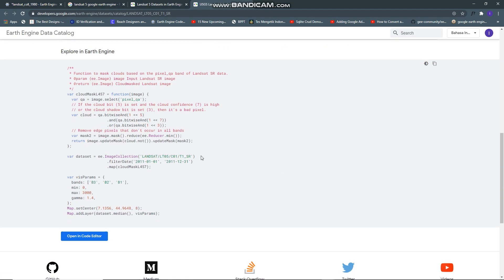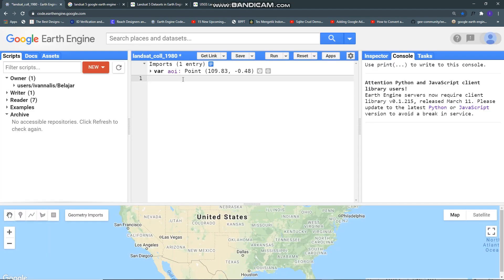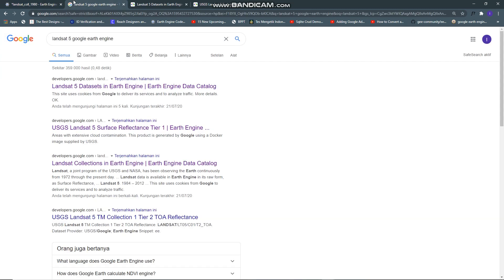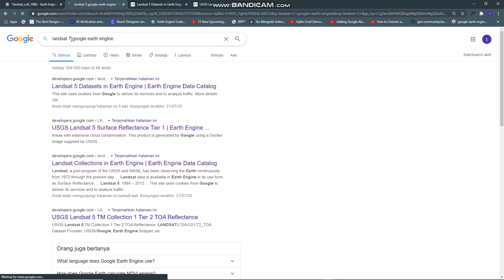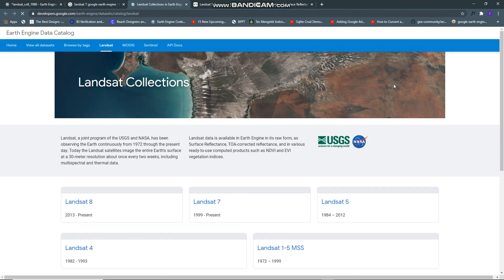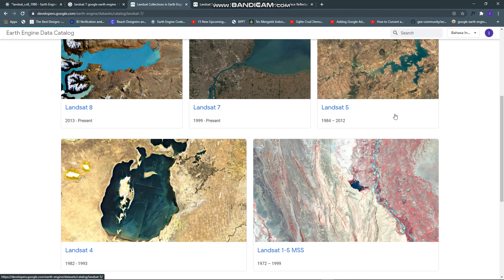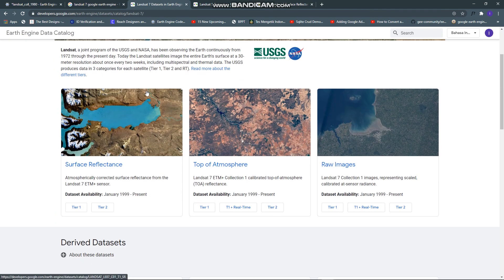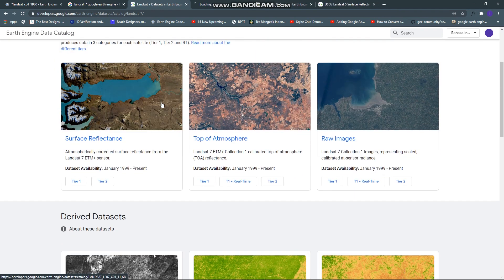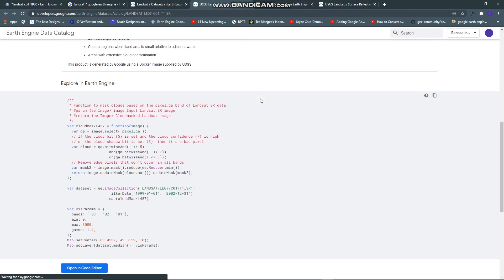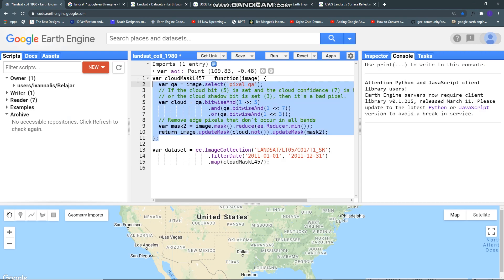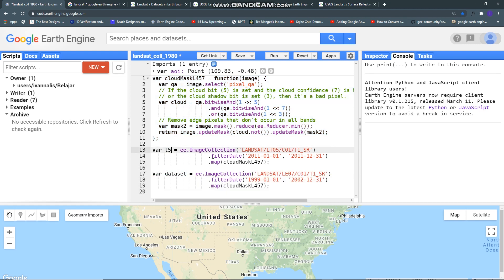You can copy this line based on your code editor and then let's search for Landsat 7. I will use surface reflectance also but we just need this line because Landsat 5 cloud masking can be used for Landsat 7 also.